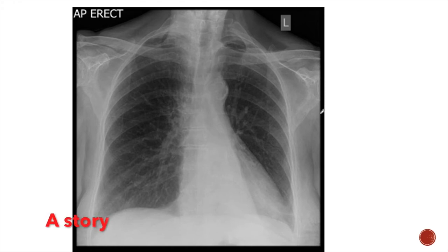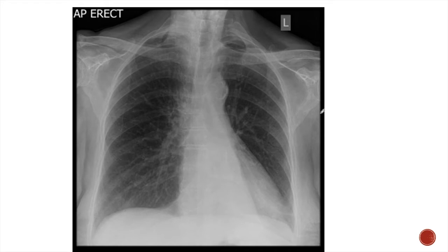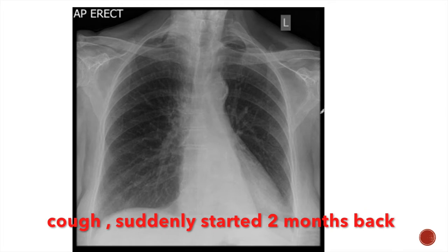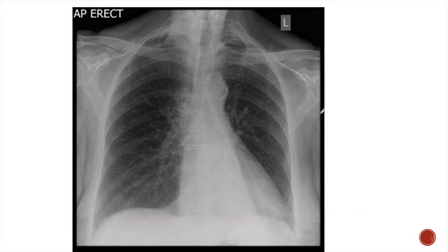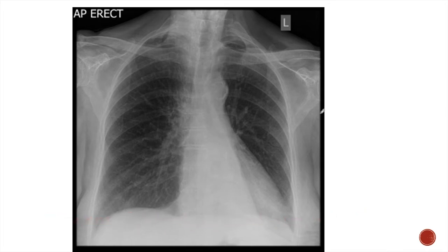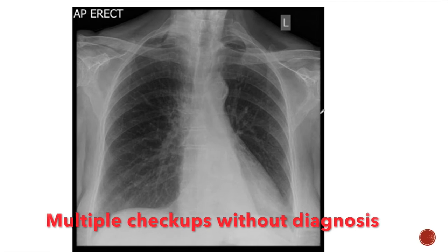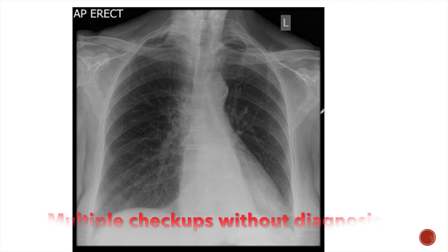I would like to share a story with you. A 40-year-old man met me last month with this x-ray. He complained of acute onset of cough which suddenly started two months back. The cough was dry in type and it was also associated with some degree of dyspnea. Before this, he had been checked up in multiple centers for his dyspnea without a definite diagnosis.